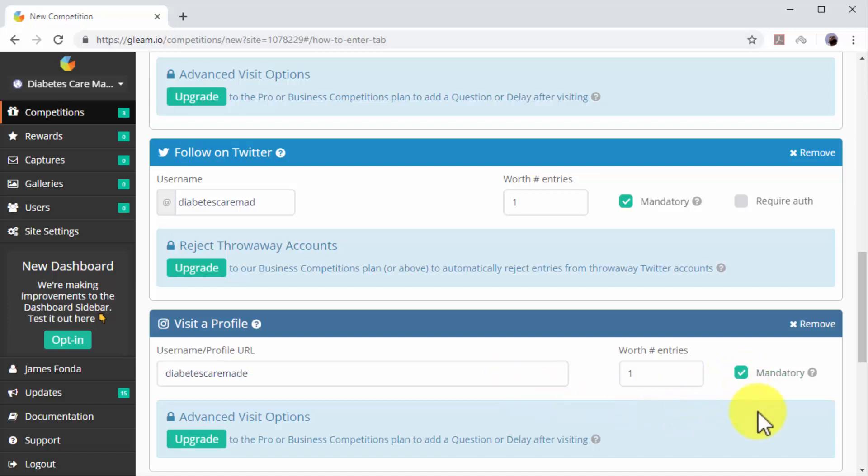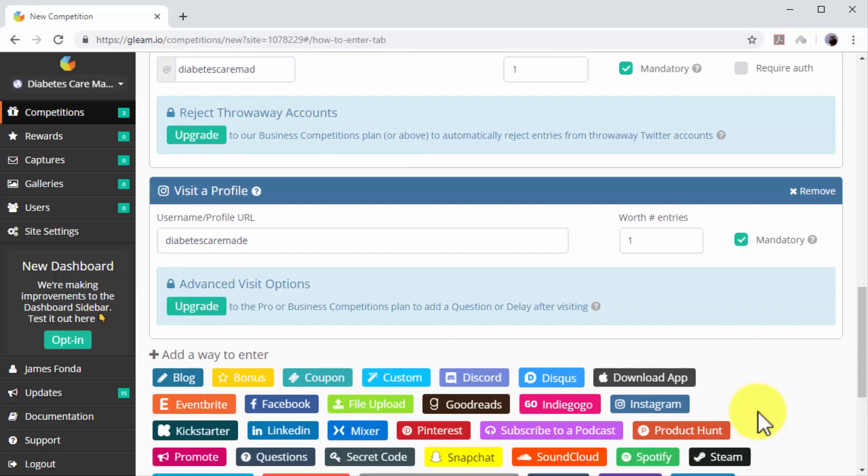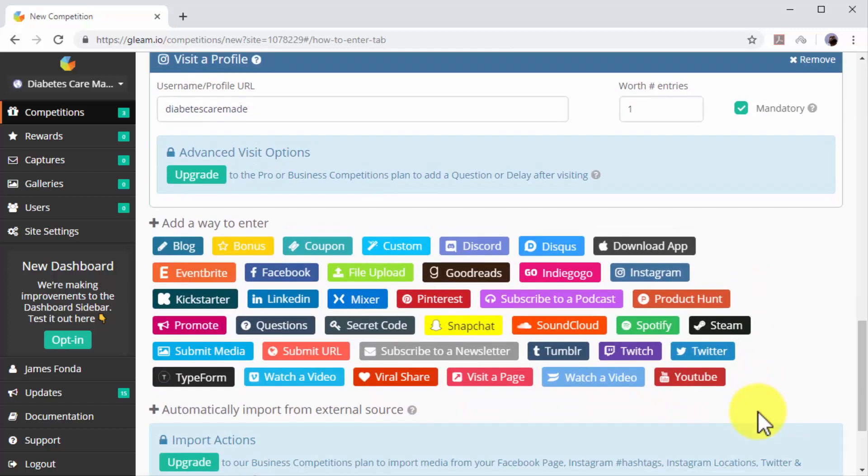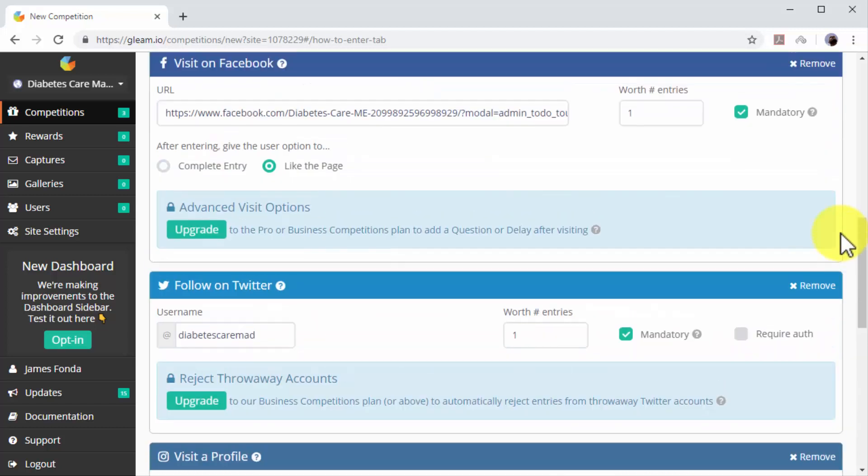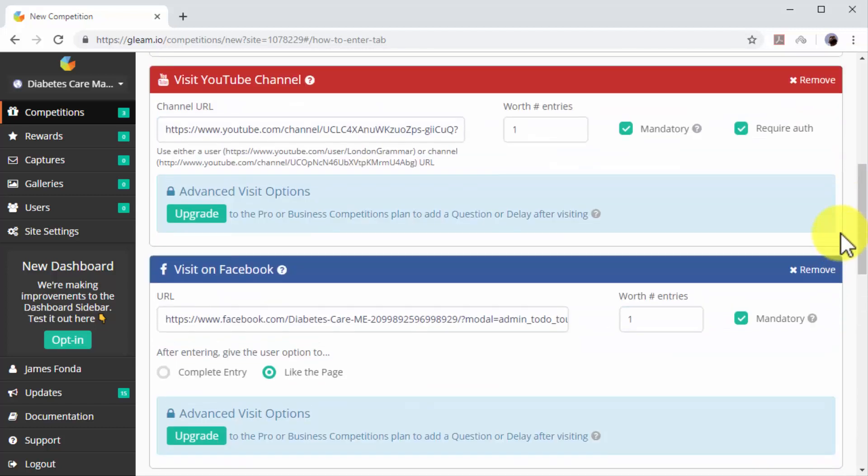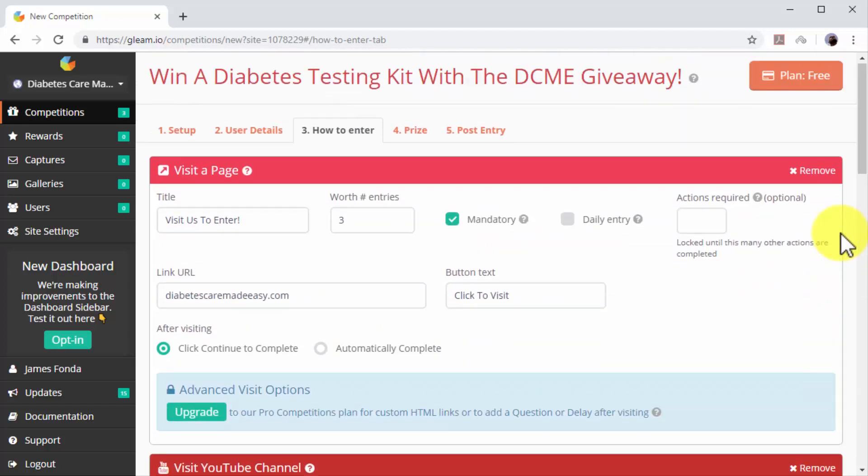As you can see, there are several other marketing channels that you can add as entries, including LinkedIn, Pinterest, Snapchat, and Twitch. Other entry methods that will help you to increase referral traffic and generate leads include Viral Share and Subscribe to a Newsletter.